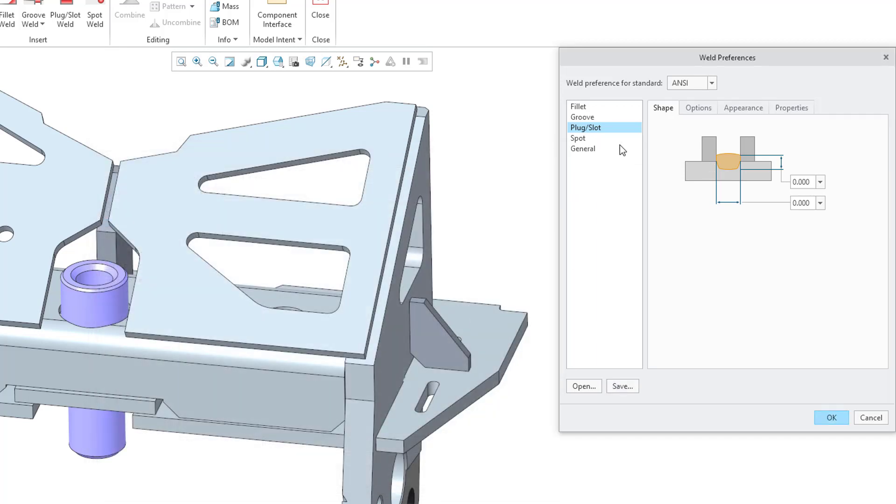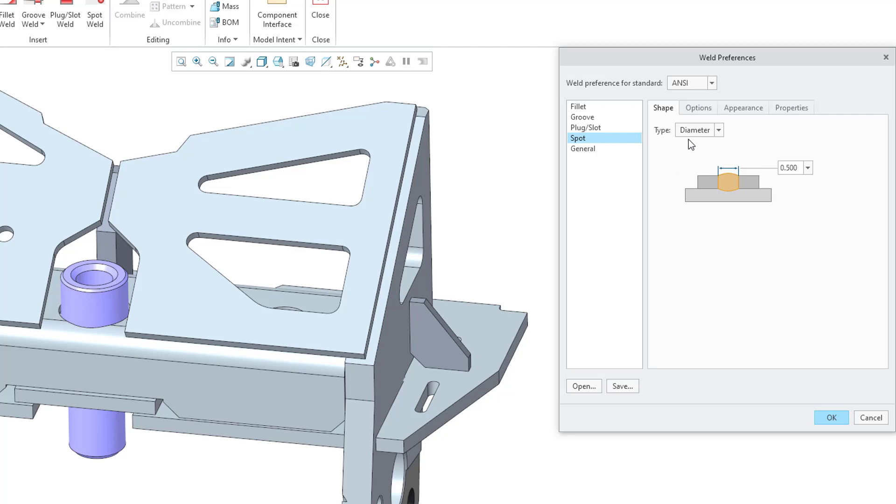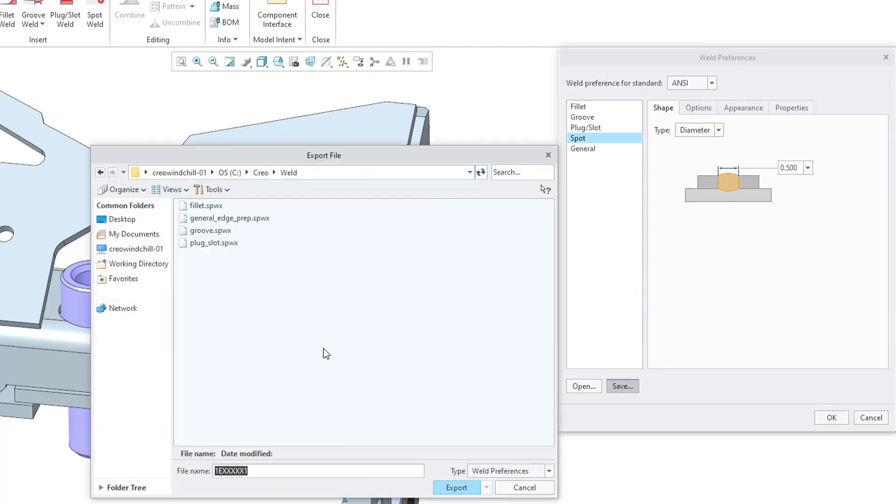And also we have the Spot option here: Shape, Options, Appearance, Properties, same process as before. Let's save this one and just call it Spot.